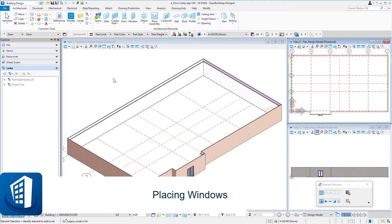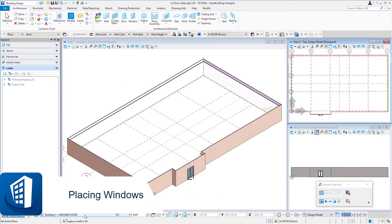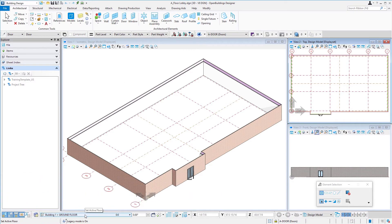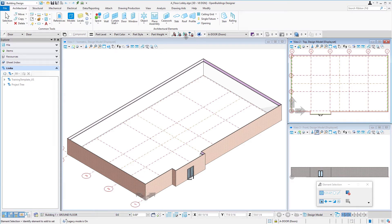Welcome to this session on placing windows. Before I start placing windows, I'm going to double check that my floor selector is set to the ground floor and that my icon locks are locked so that anything I place is relative to that floor plane.